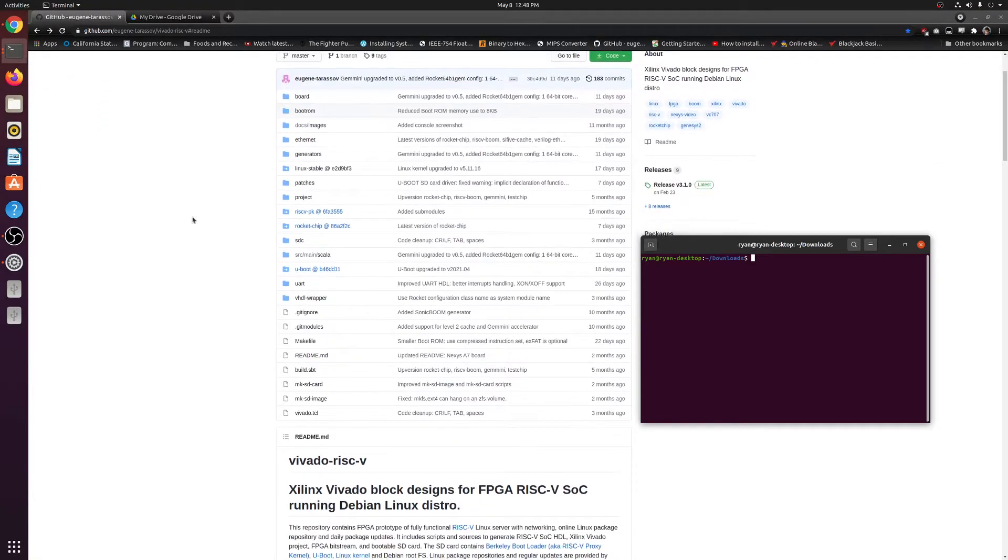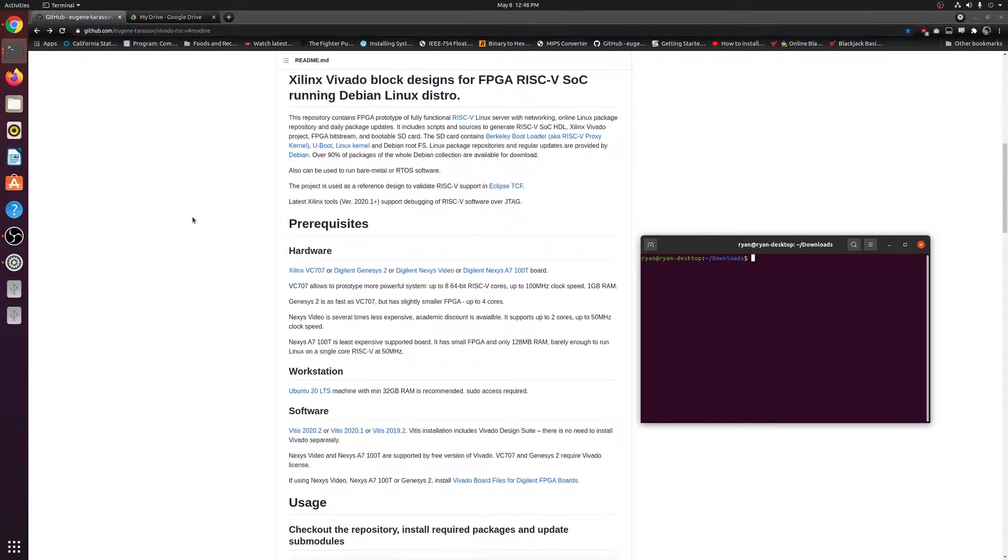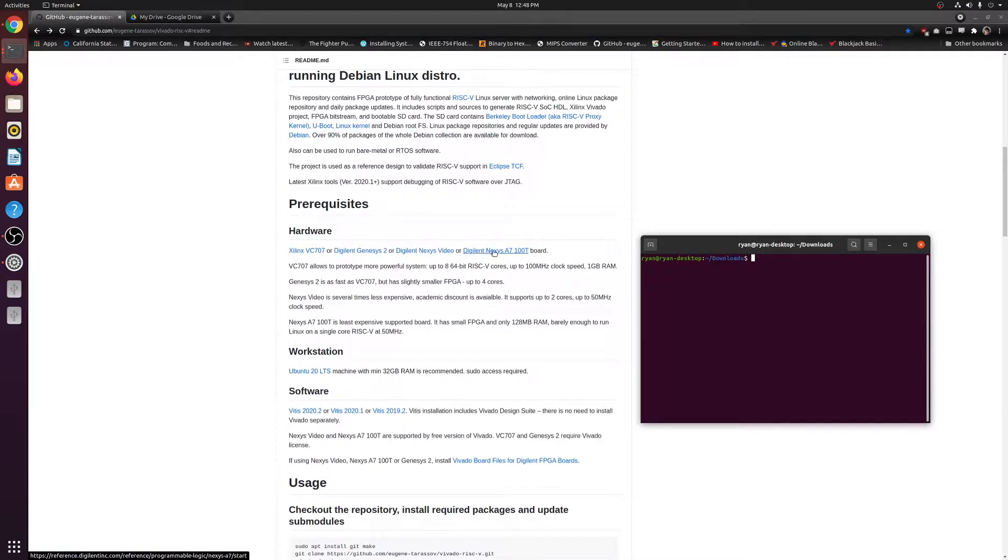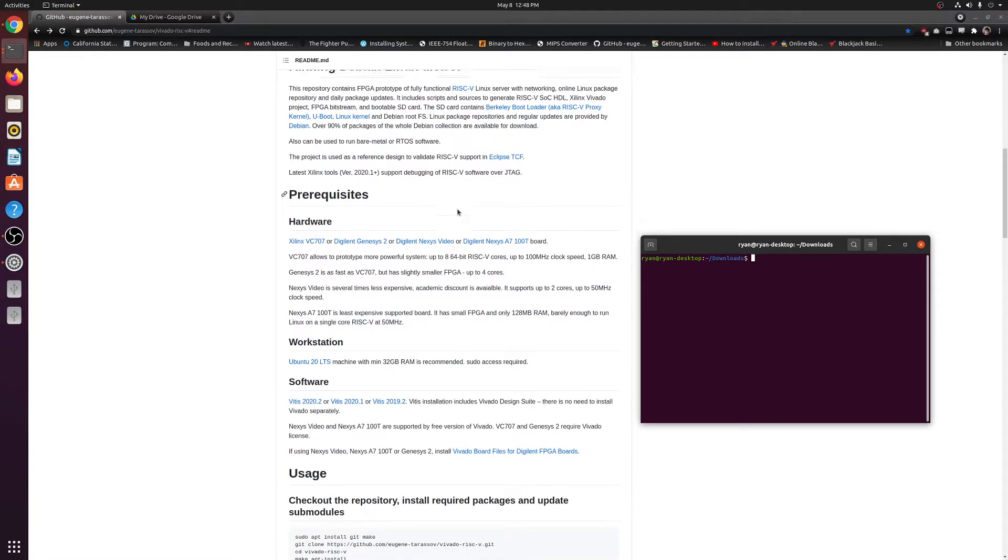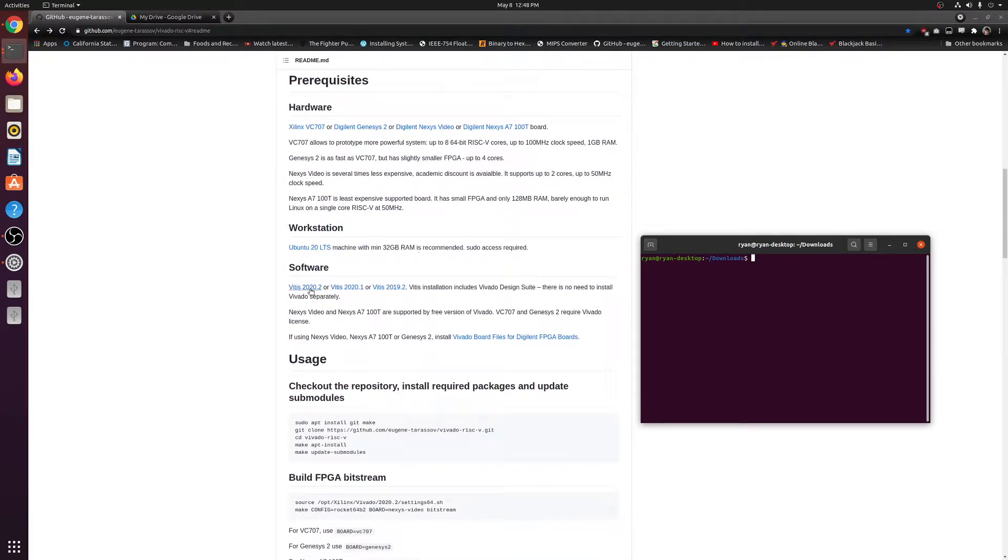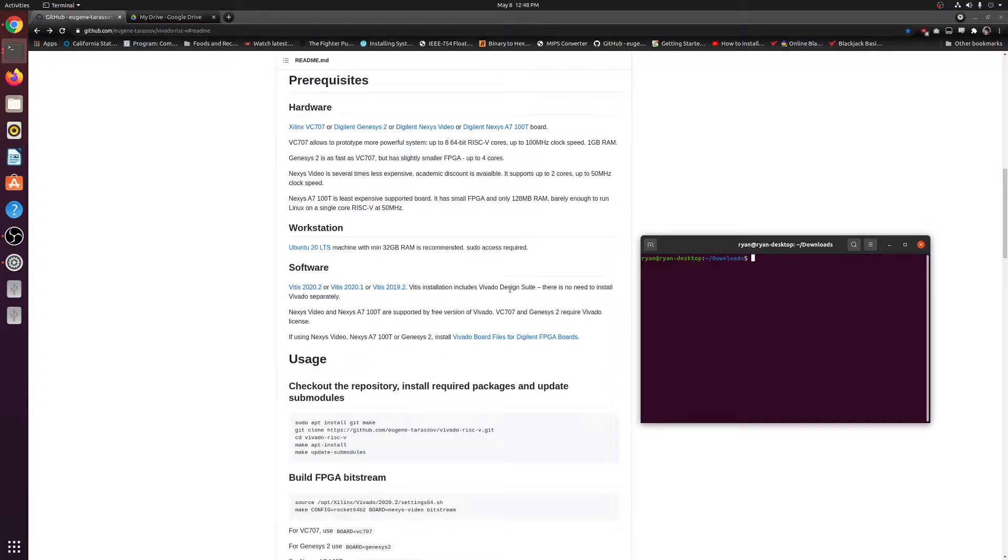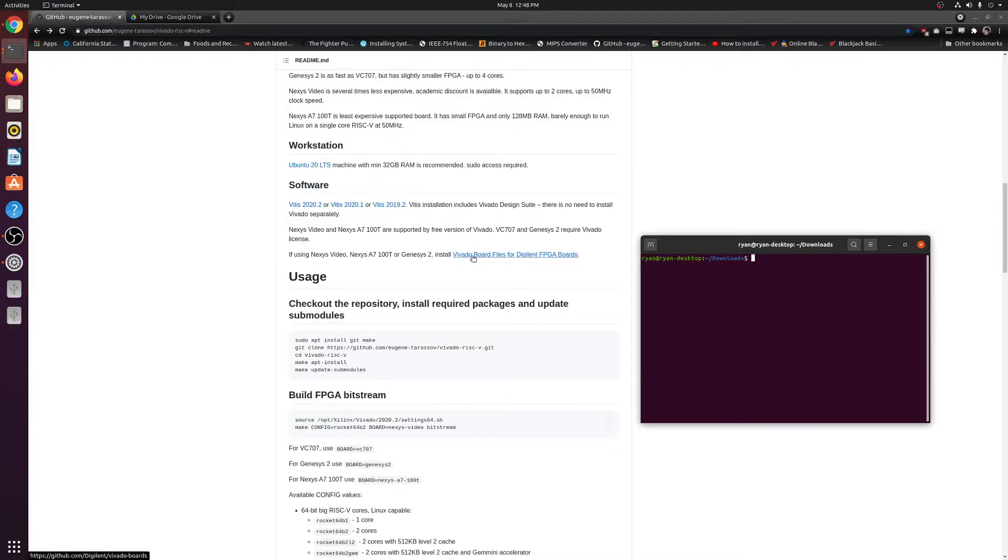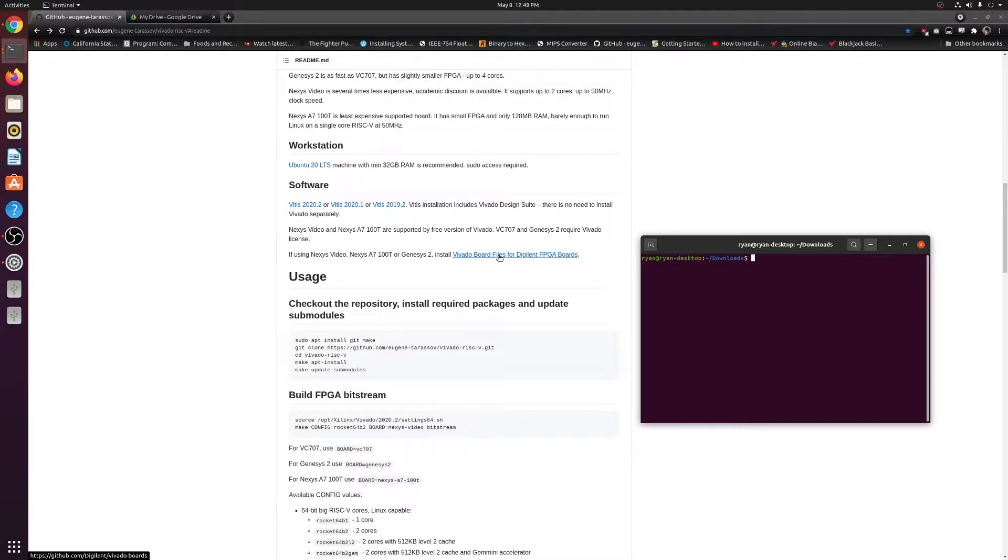So first things first, there are some prerequisites. You guys got to have one of these boards, any one of these four boards, but I will specifically be doing the Nexys A7-100T. The steps will pretty much be the same though. You're going to need an Ubuntu machine and the Vivado software, which automatically comes with the Ubuntu software too. And of course, if you're using the Nexys video, the Nexys A7-100T, or the Genesys 2, go ahead and follow his little guide to install the Ubuntu board files. So I've already installed that, so I won't be showing you that, but if you guys need, let me know in the comments section. I can go ahead and make a quick little video to show you guys how to do that.